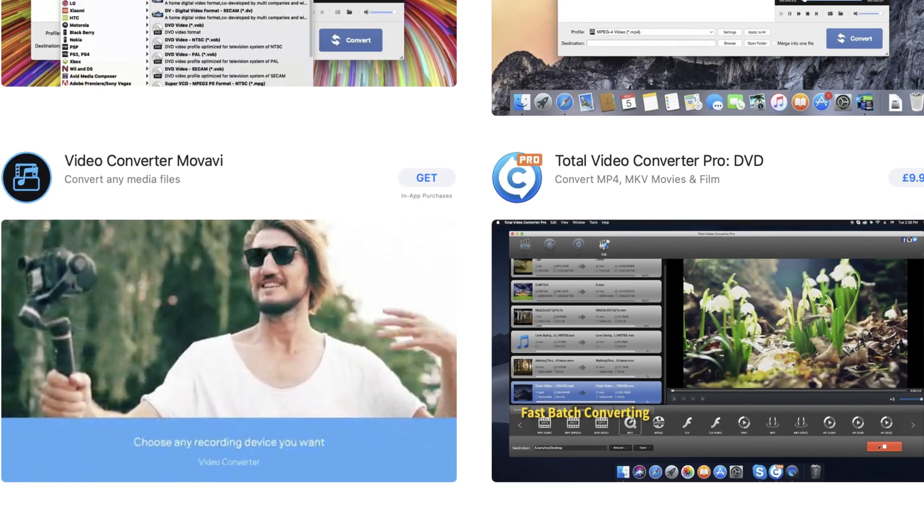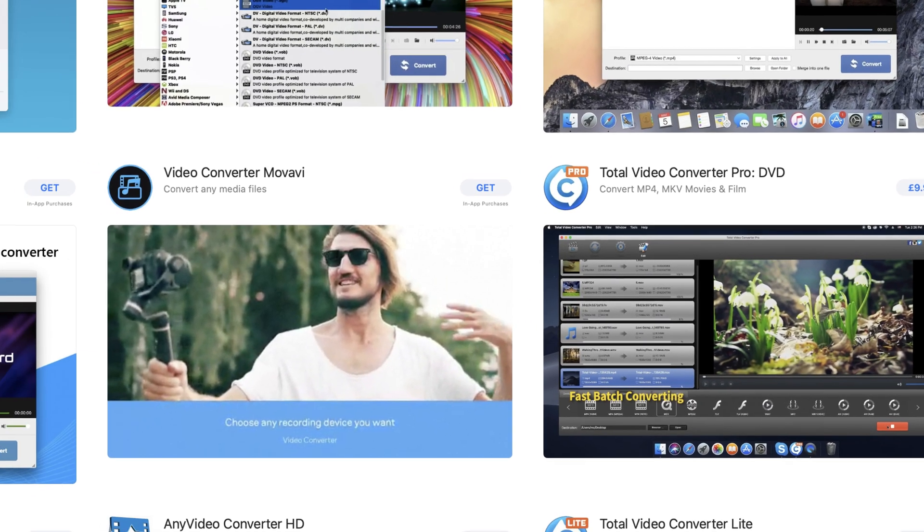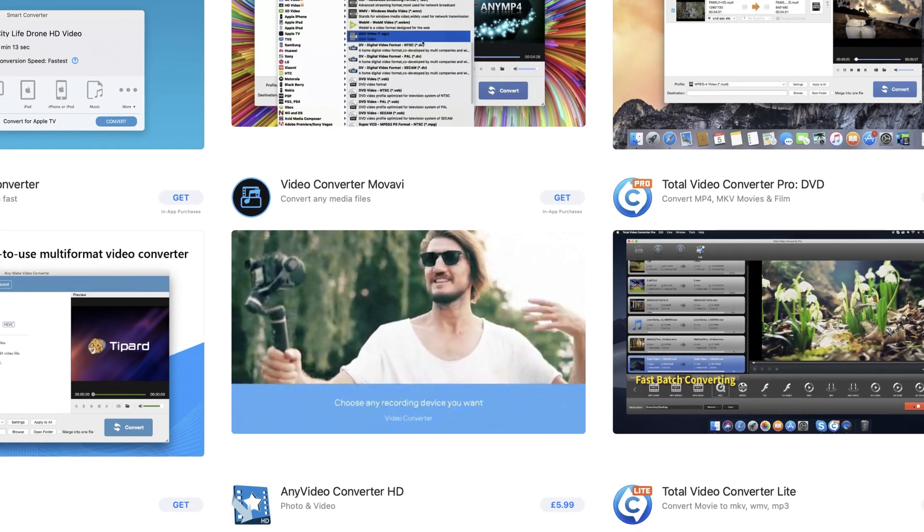Using Filmora 9 I have managed to find a workaround simply by changing the file type and exporting it, but I'm sure it would work in any video converter app.